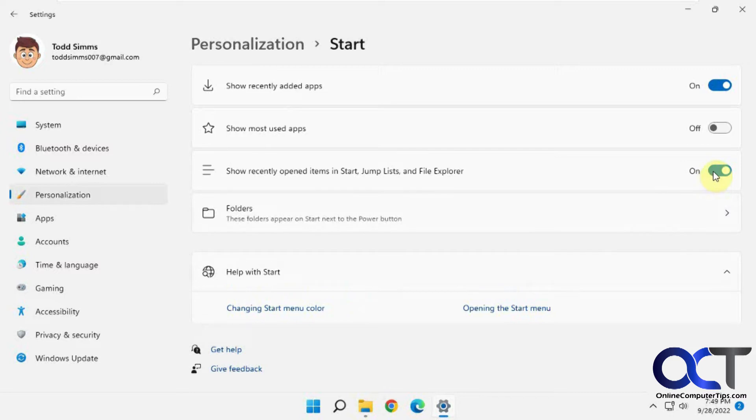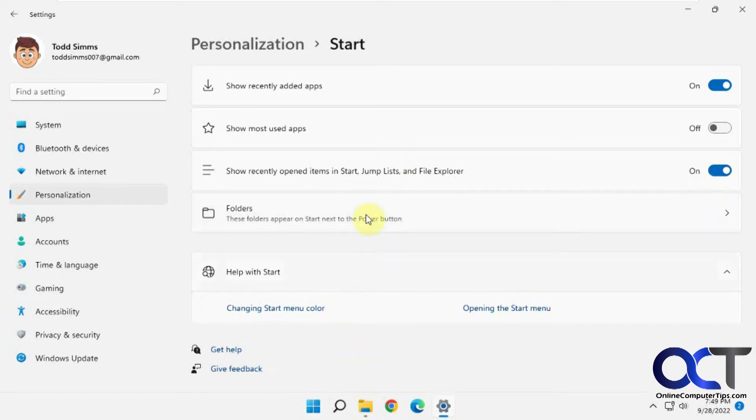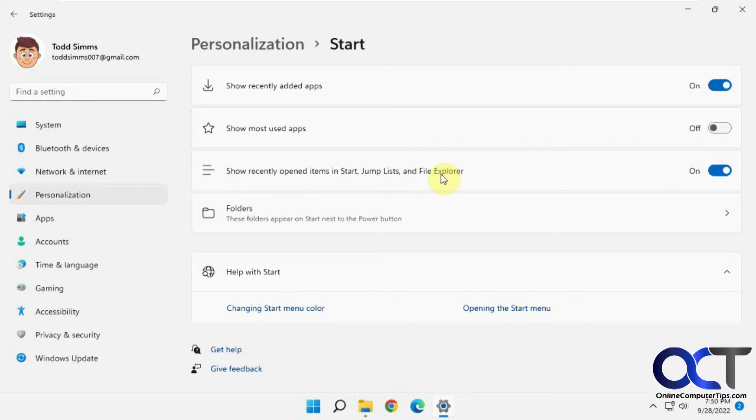And then you could turn this off. Just keep in mind that if you have other jump list items, let's say for Word—when you click on your Word icon and it shows you recent files—it's going to probably clear that too. So it's kind of an all or nothing thing.